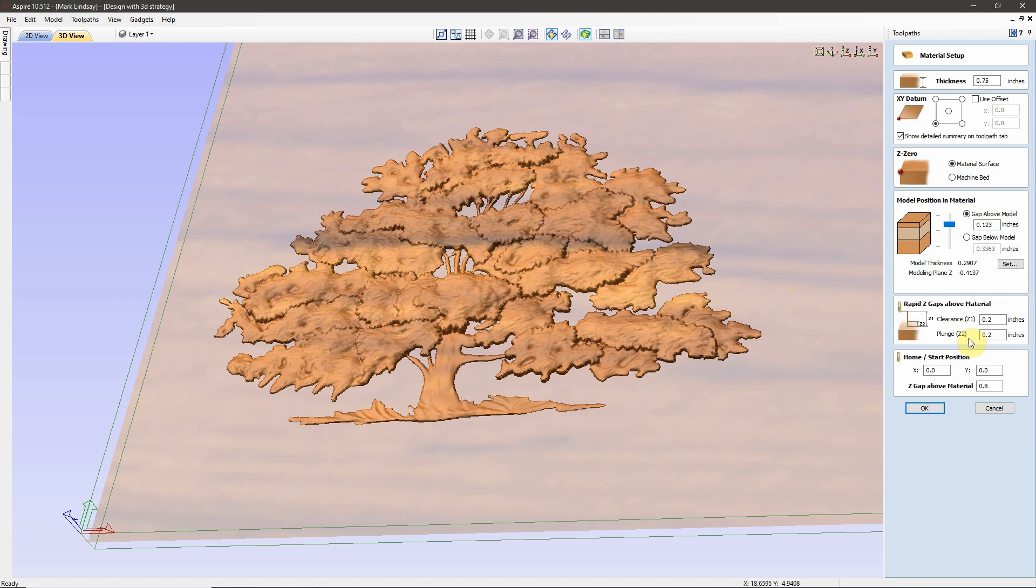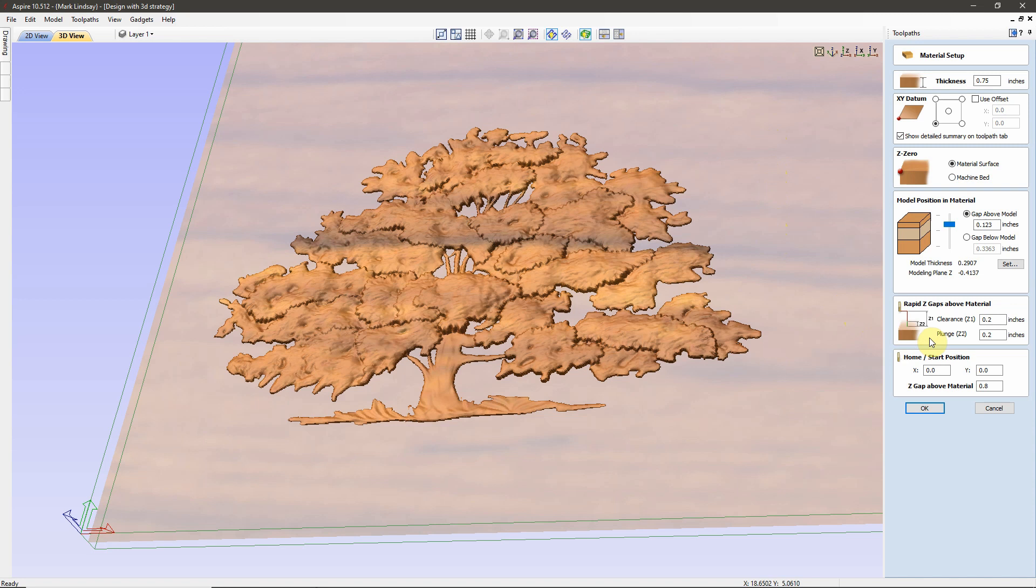That's what Z1 and Z2 are. Those are the Safe Z settings. How much clearance above the surface of the material it needs to hit before it starts moving in X and Y to go to the next position, and where, in distance above the material, it needs to slow down to the plunge rate of the bit being used to cut the project.